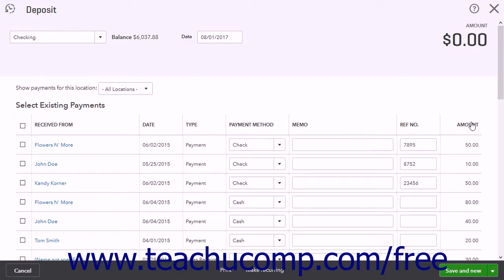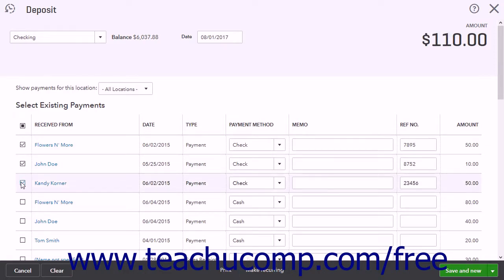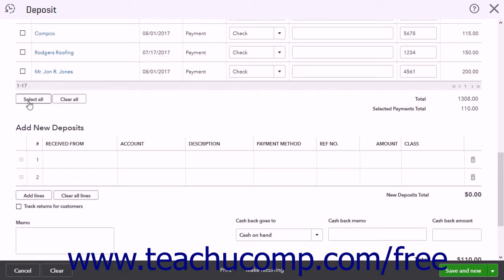The Amount column shows the payment amount. Check the checkboxes to the left of the items in the Select Existing Payments list that you will be recording within this bank deposit. You can click the Select All button at the bottom of this list to mark all items for deposit, or click the Clear All button to clear selected list items. In the lower right corner, the Total line shows the total amount of funds in the list, and the Selected Payments Total shows the total amount of selected items.